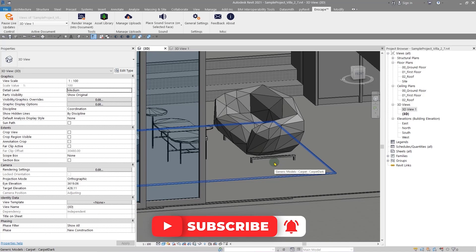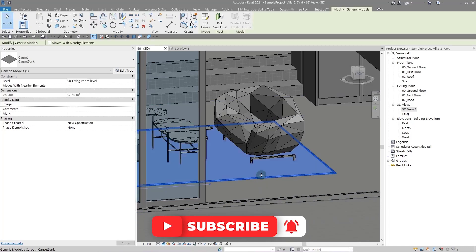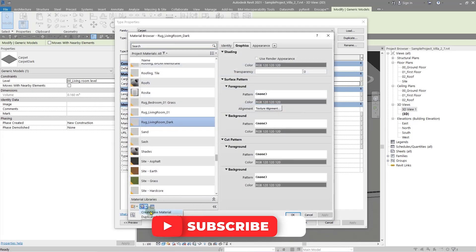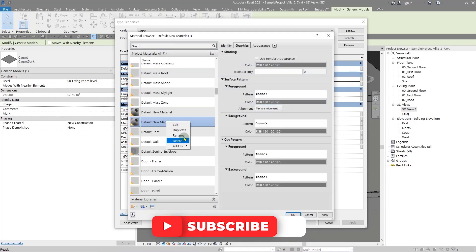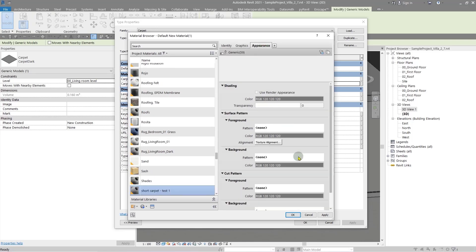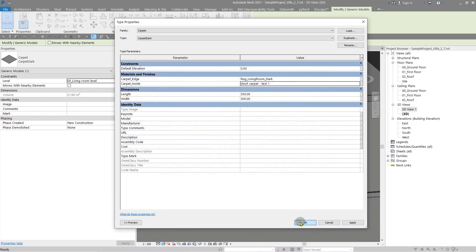The only thing you should know when creating your material is to put those words in the material name. For example, let me select this, click on Edit Type, and from here in the carpet, let me create a material with the 'short carpet' name. This one is good for me, and just click OK and OK.